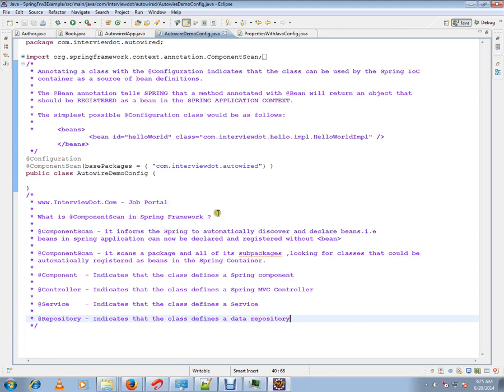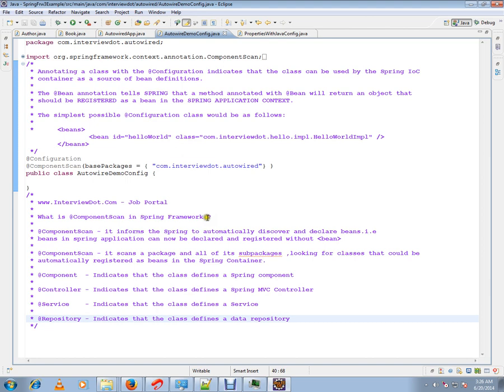To simply say, component scan is to inform the package information to the Spring container so that it can scan and register all the required beans. Hope this information is useful. Thank you and all the best.